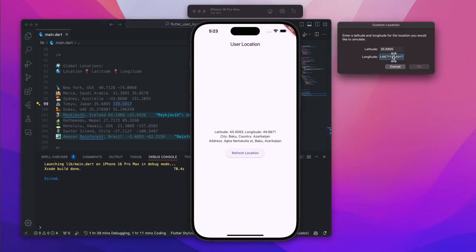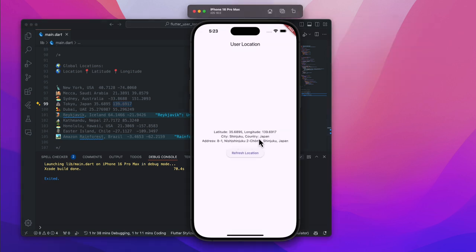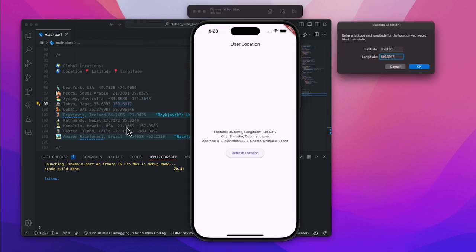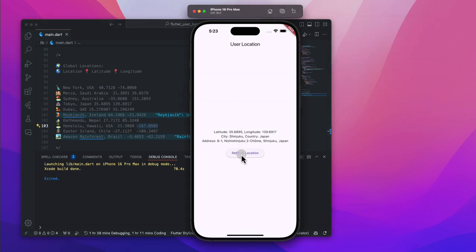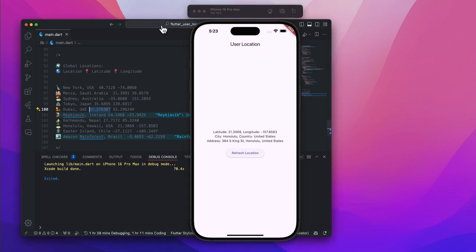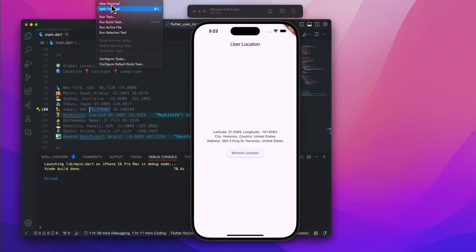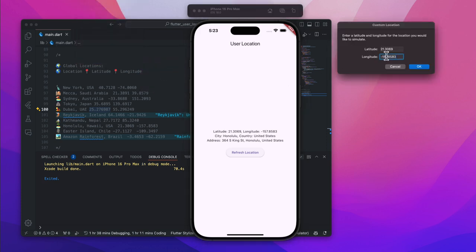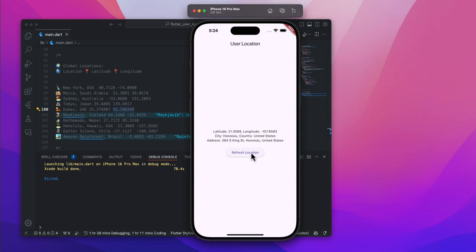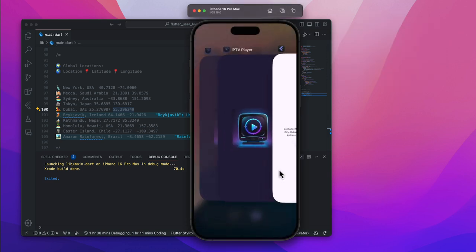In this tutorial we will break it down step by step. First, we will handle location permissions the right way so your app works smoothly on both Android and iOS. Then we will fetch the user's exact latitude and longitude in real time, and finally we will display that data inside the app, making it easy to use for any project that requires location tracking. By the end of this video you will have a fully functional location feature ready to integrate into your own Flutter apps. So if you are ready to level up your Flutter skills, grab your laptop, open your IDE, and let's get started.